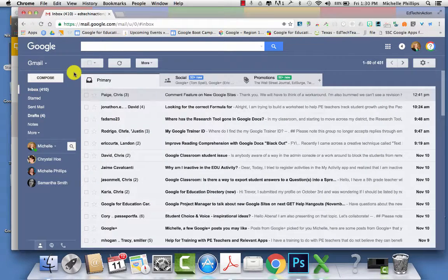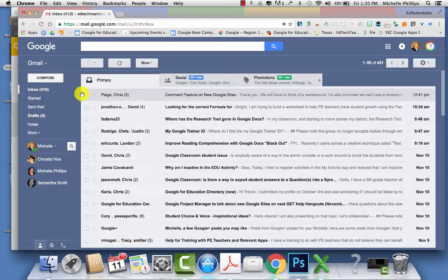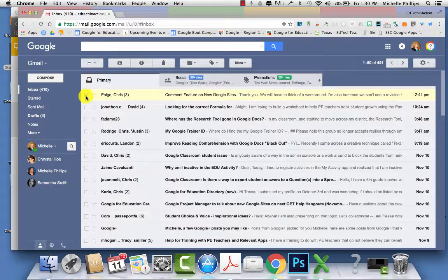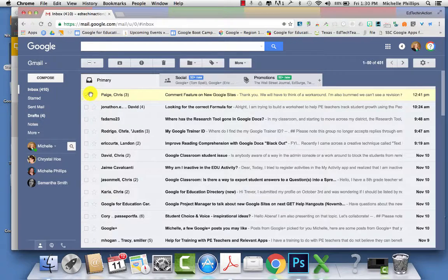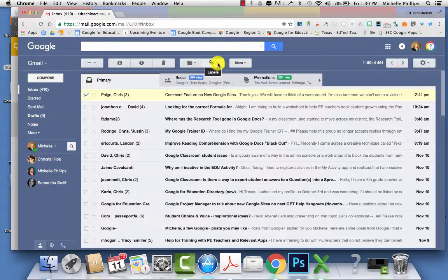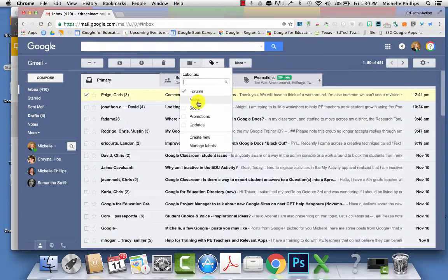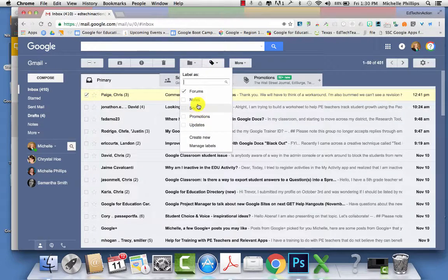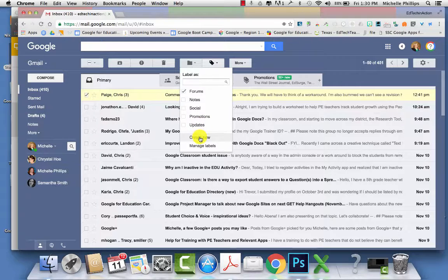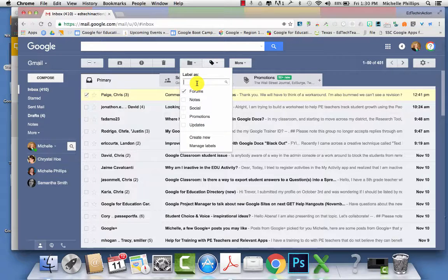Gmail doesn't use folders to keep your emails and manage them. It uses labels. So to label an email, all you have to do is select it and then go to the top in the labels menu. You can choose one that is already created, or you can create a brand new one.